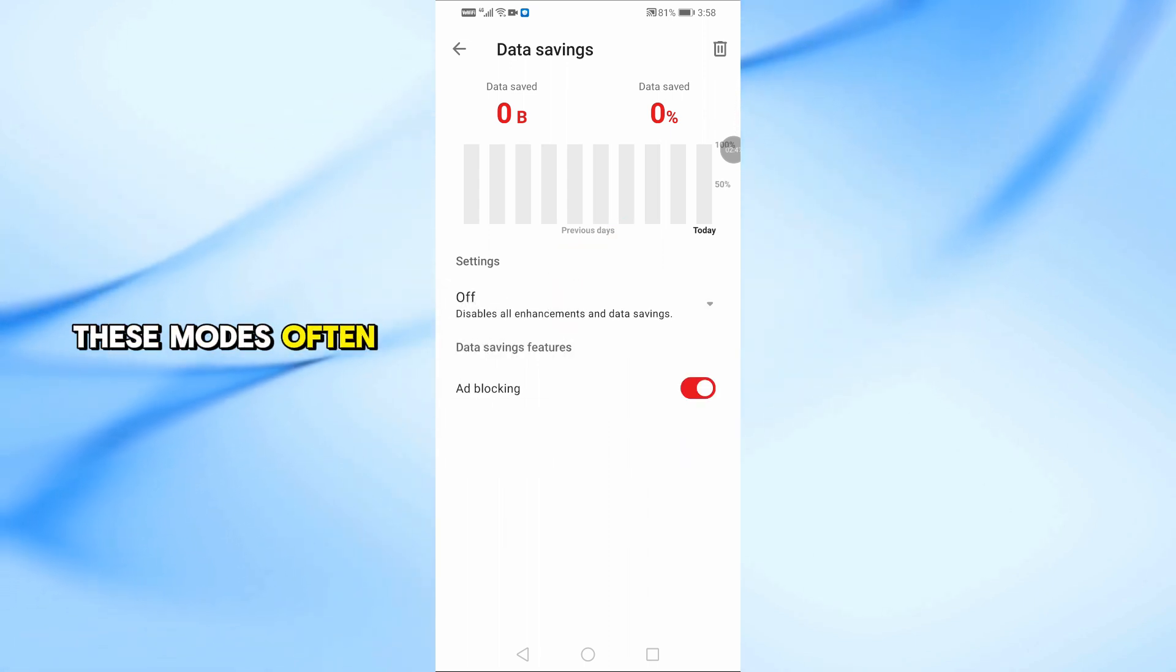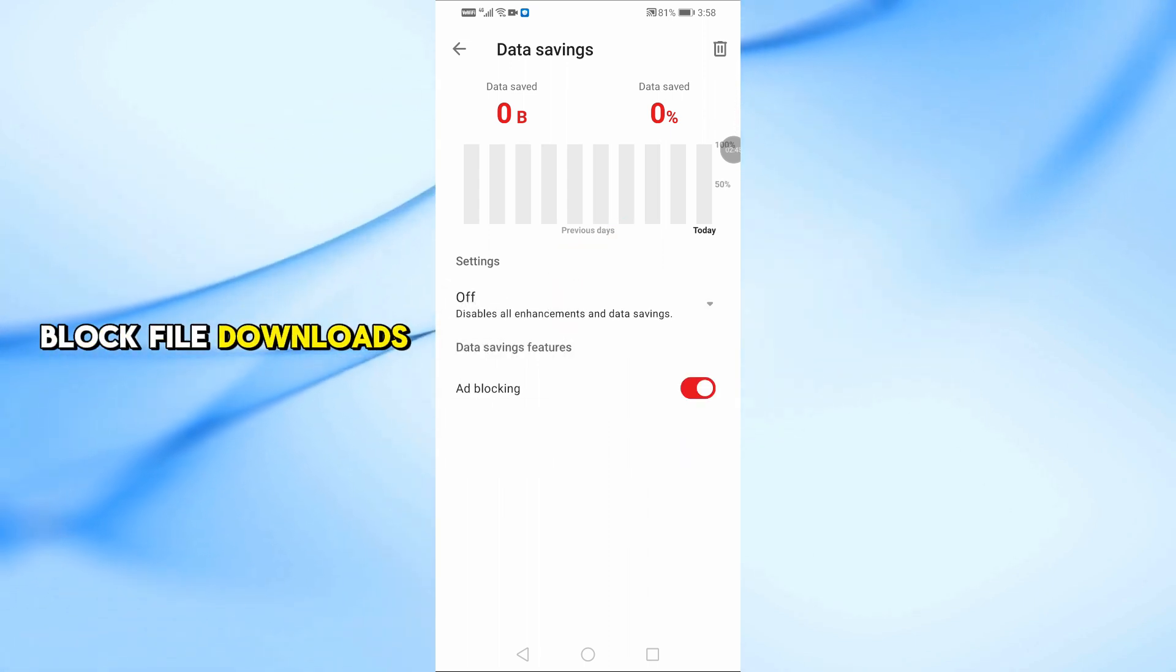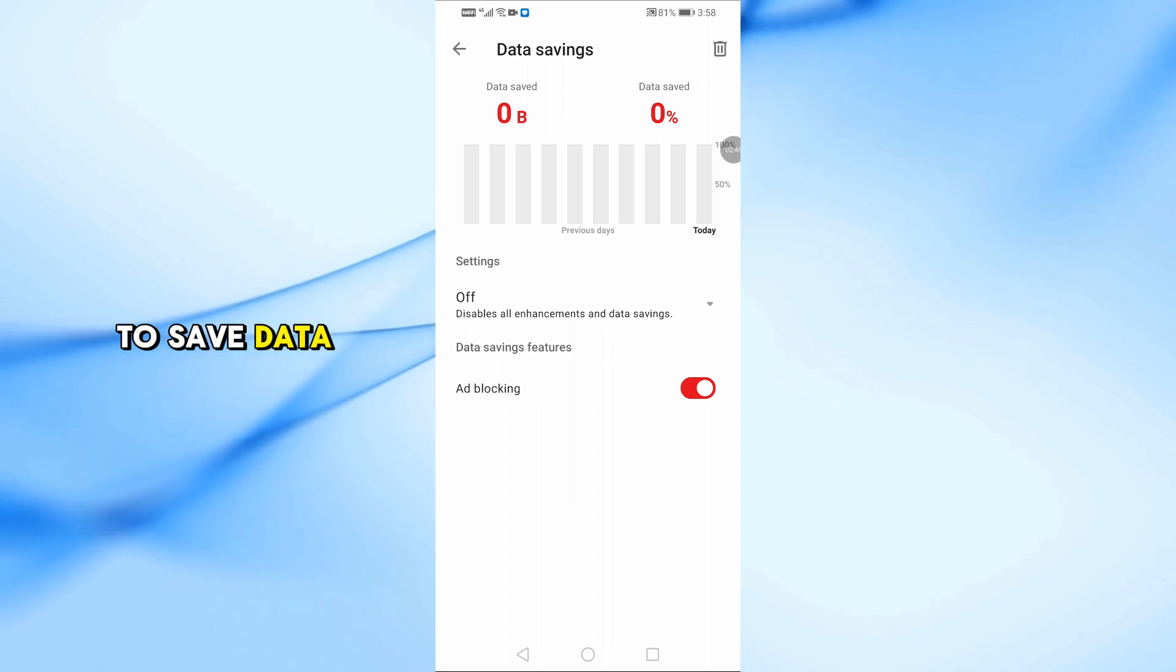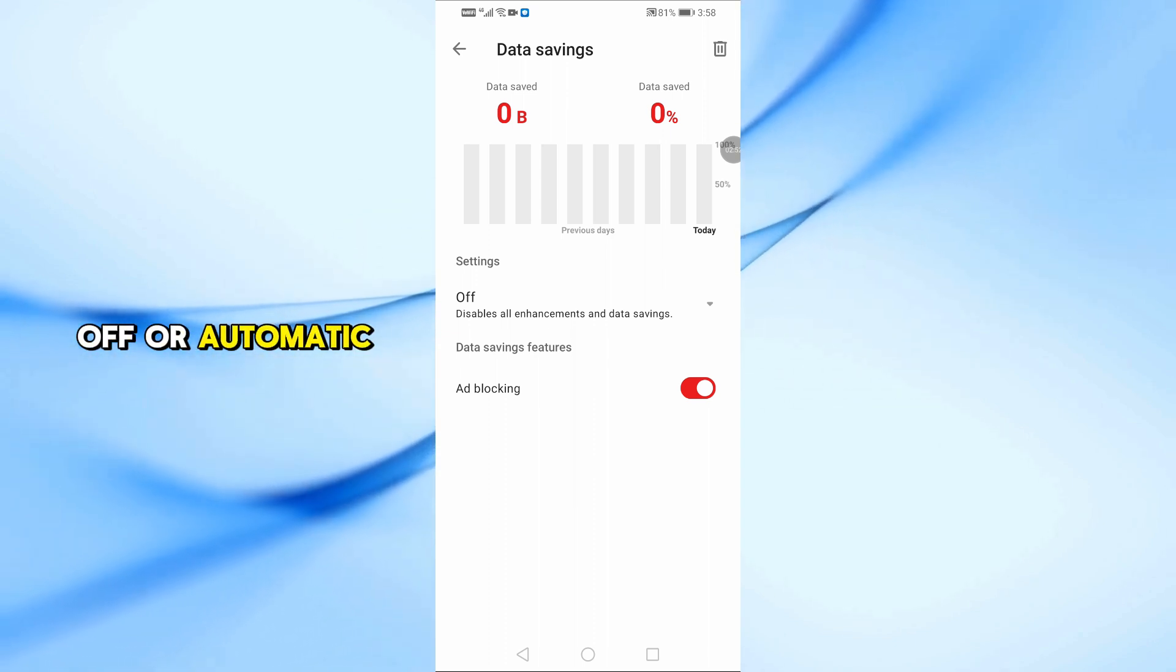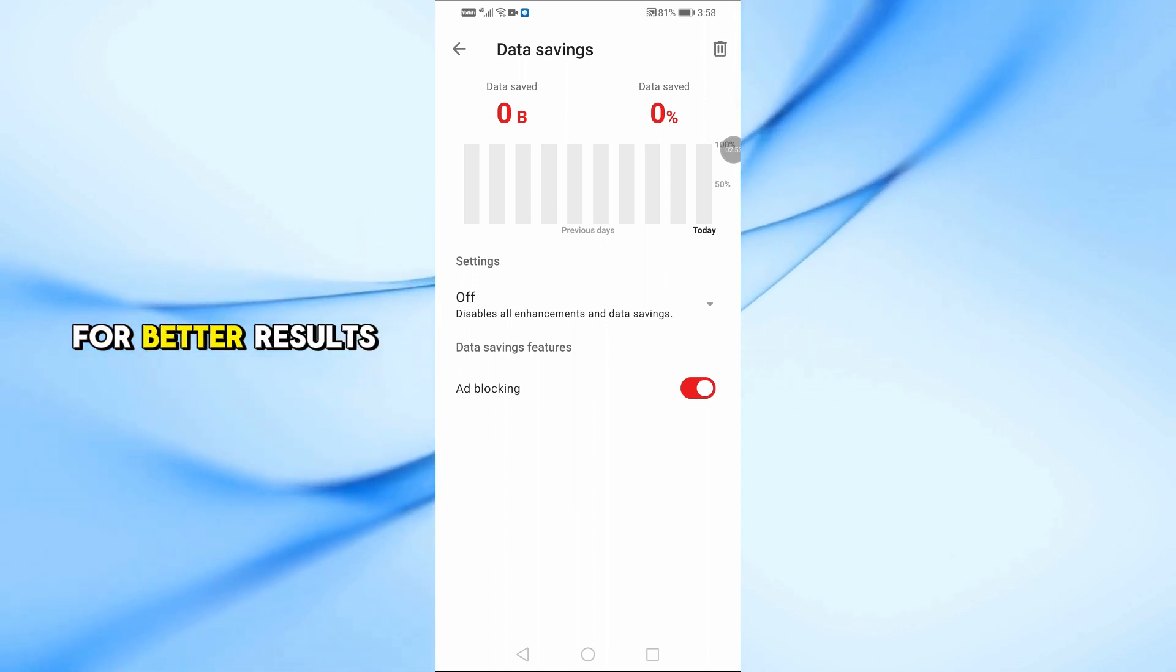These modes often block file downloads to save data. Instead, use Data Saving Off or Automatic for better results.